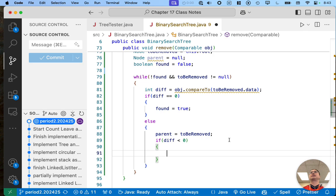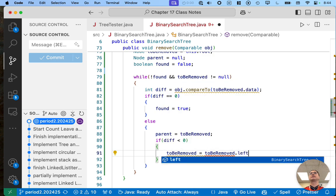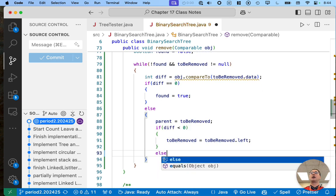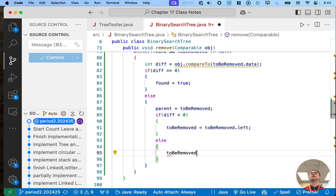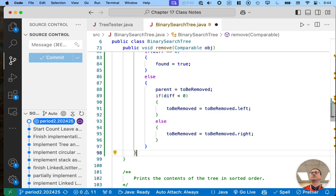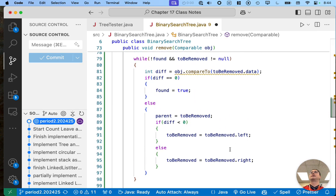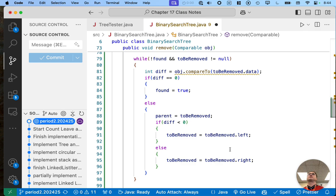If the difference is less than zero — if the element we're removing is less than the node we're currently at — we need to go left: 'toBeRemoved = toBeRemoved.left'. Otherwise, we go right: 'toBeRemoved = toBeRemoved.right'. While not exactly the same as code we've written before, it's very similar — we're still calling compareTo, still looking at that difference, still traversing left and right based on the difference, or stopping if we find the node.